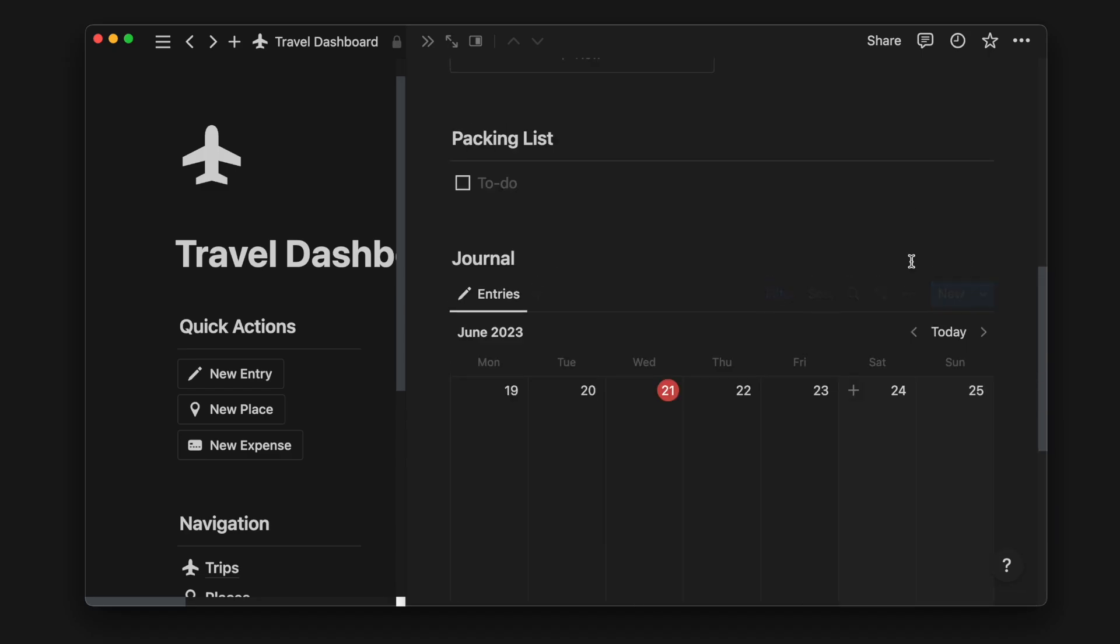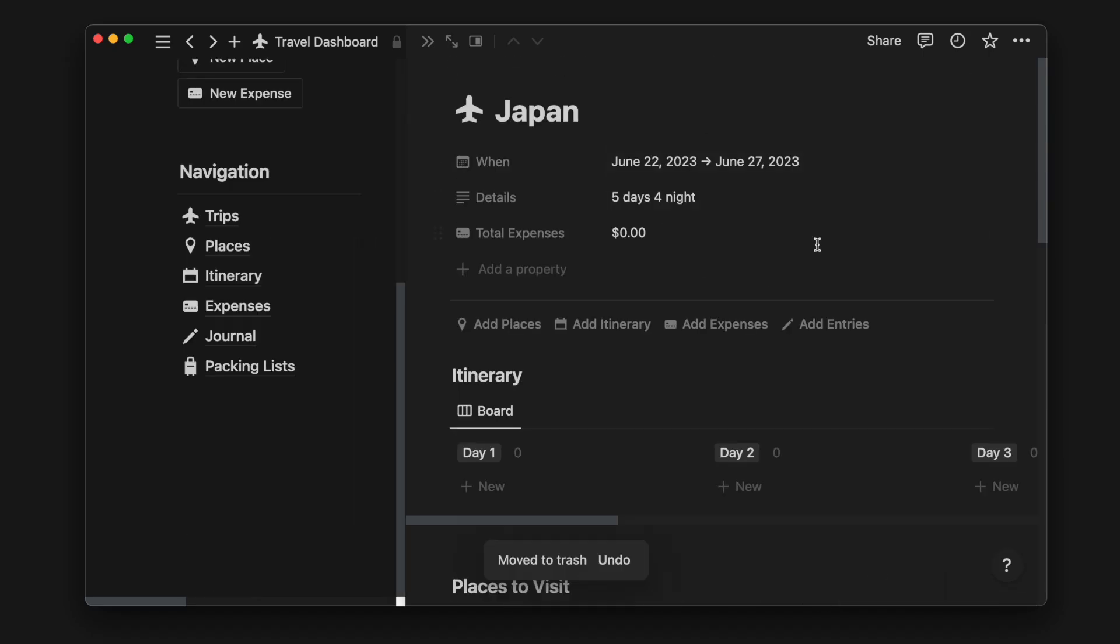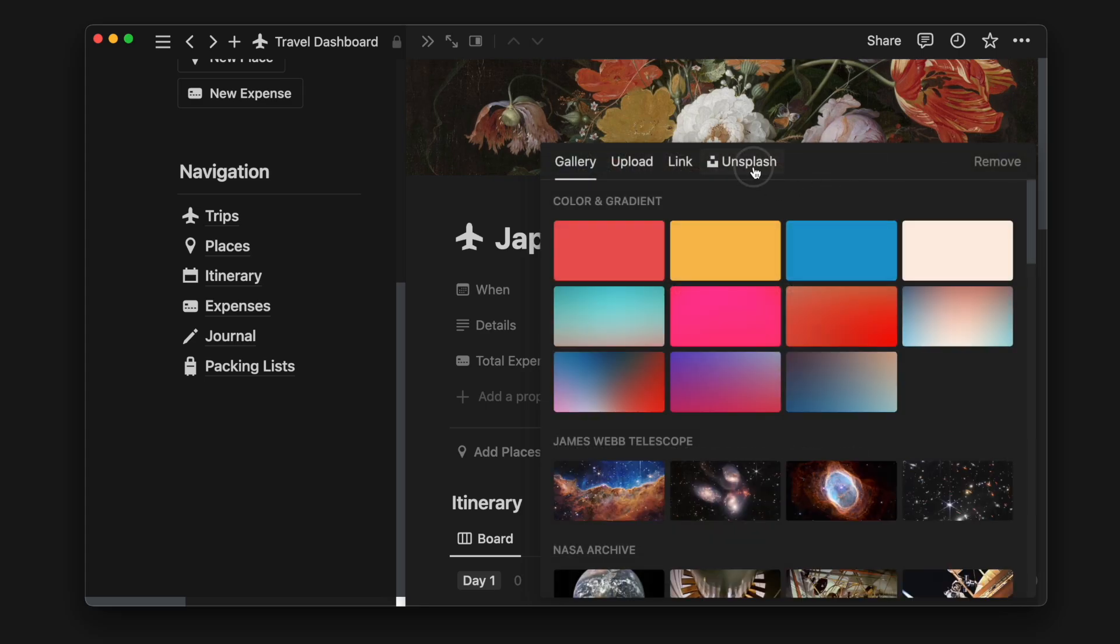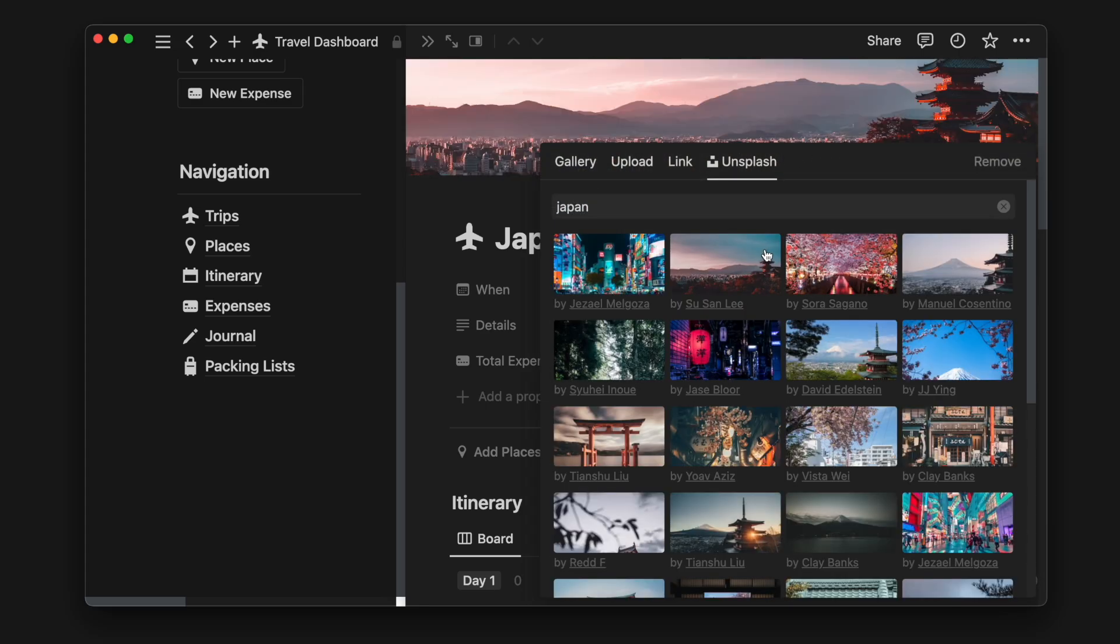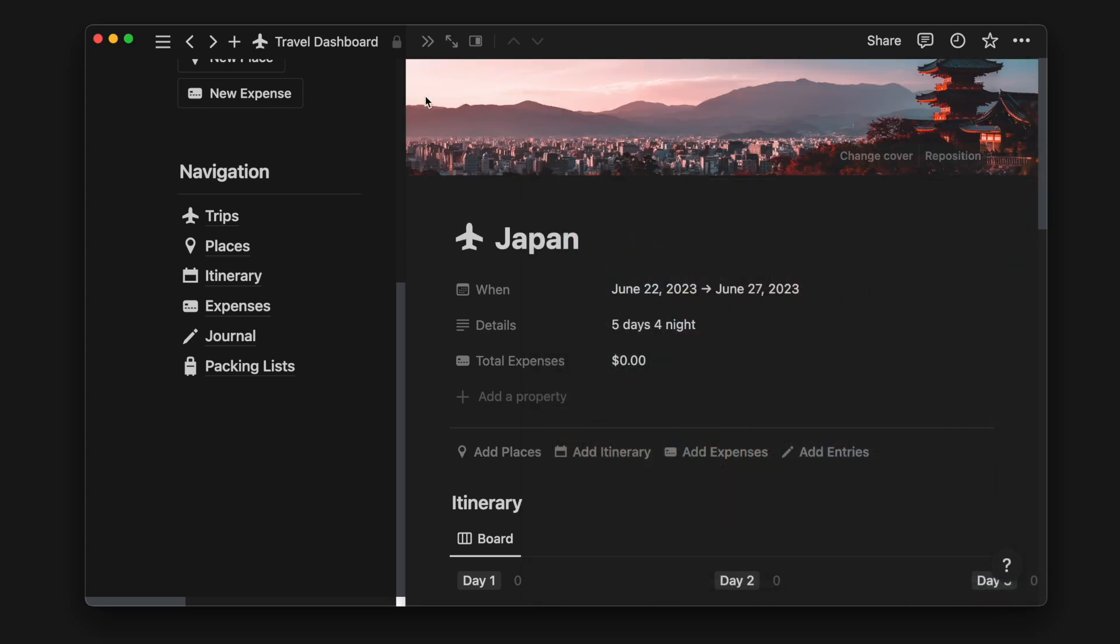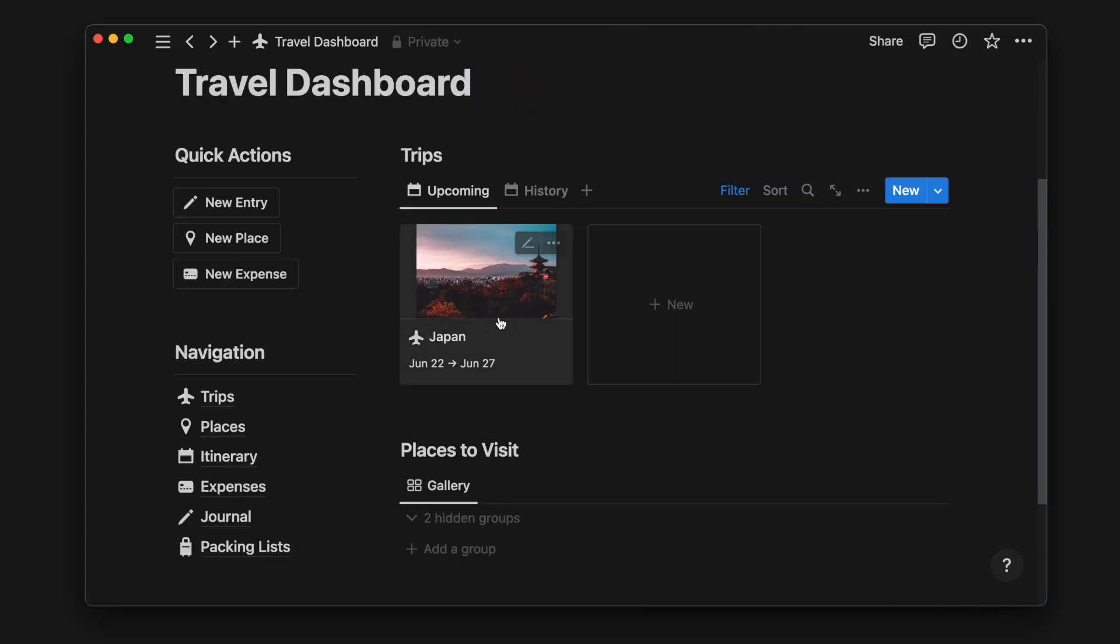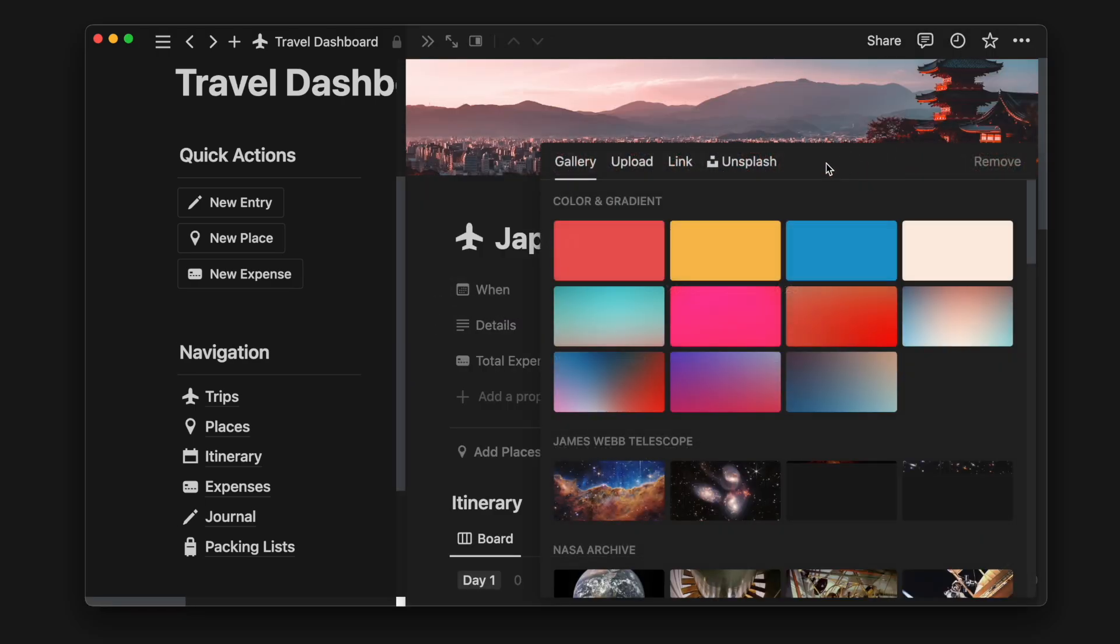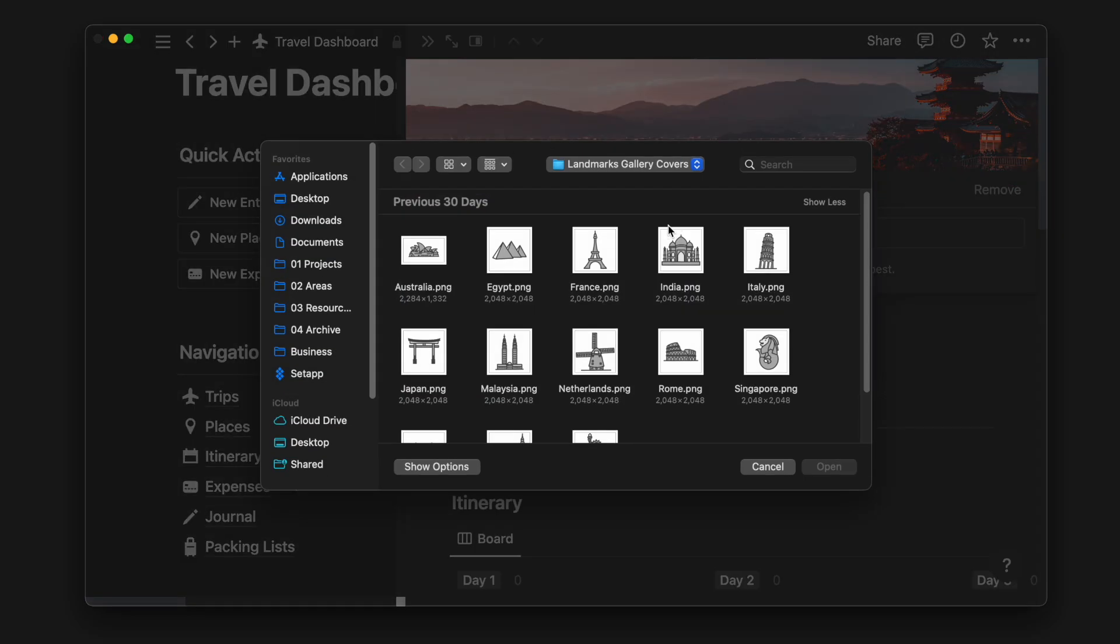We can add a page cover and open Unsplash to quickly search for and add a stock image. This page cover will be shown on the front in the gallery view. You can also upload your own cover, which I will do. You can find this pack of gallery covers in the description below.